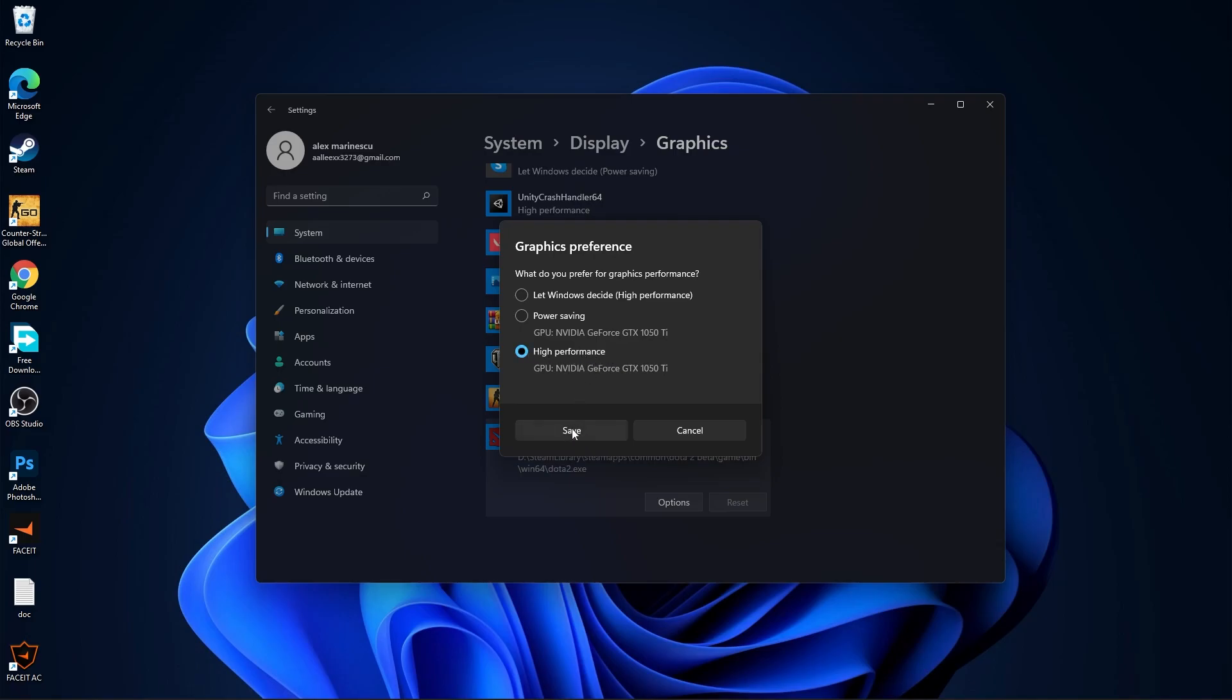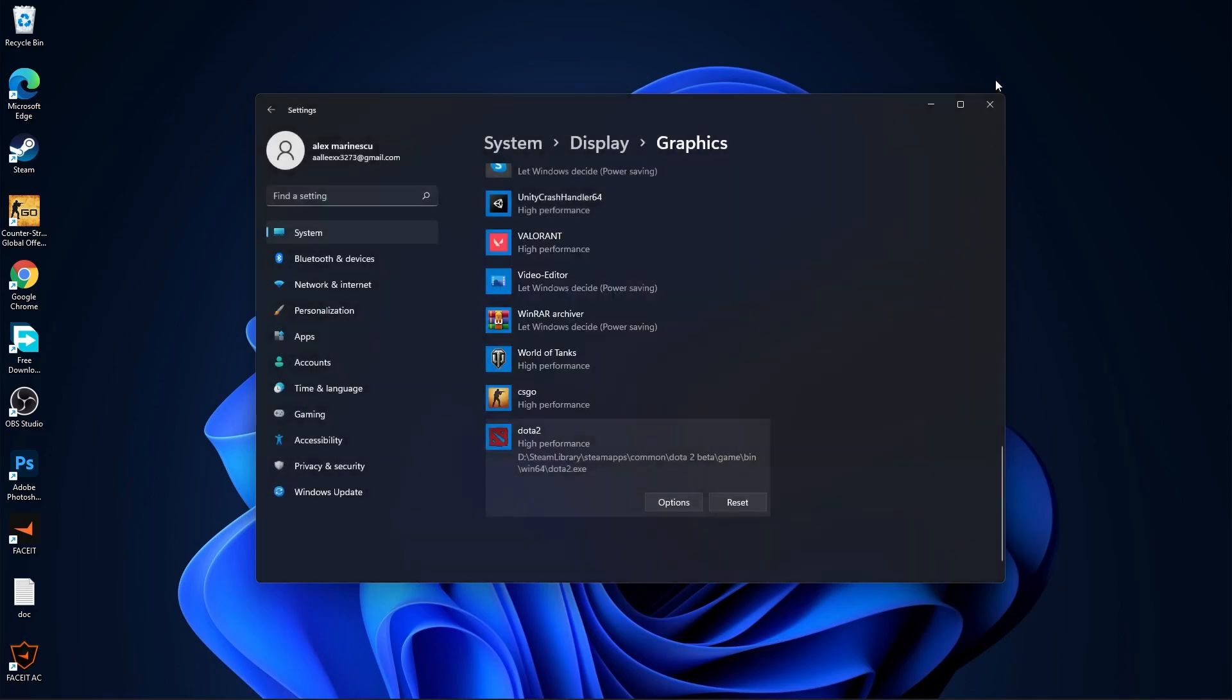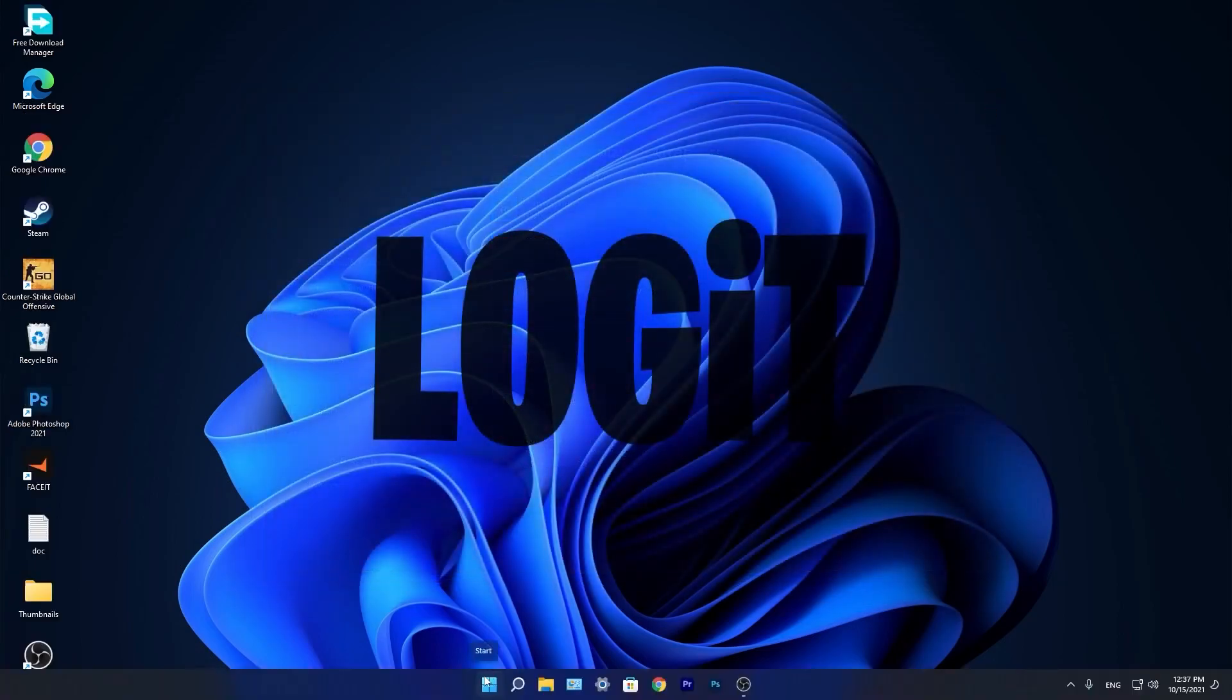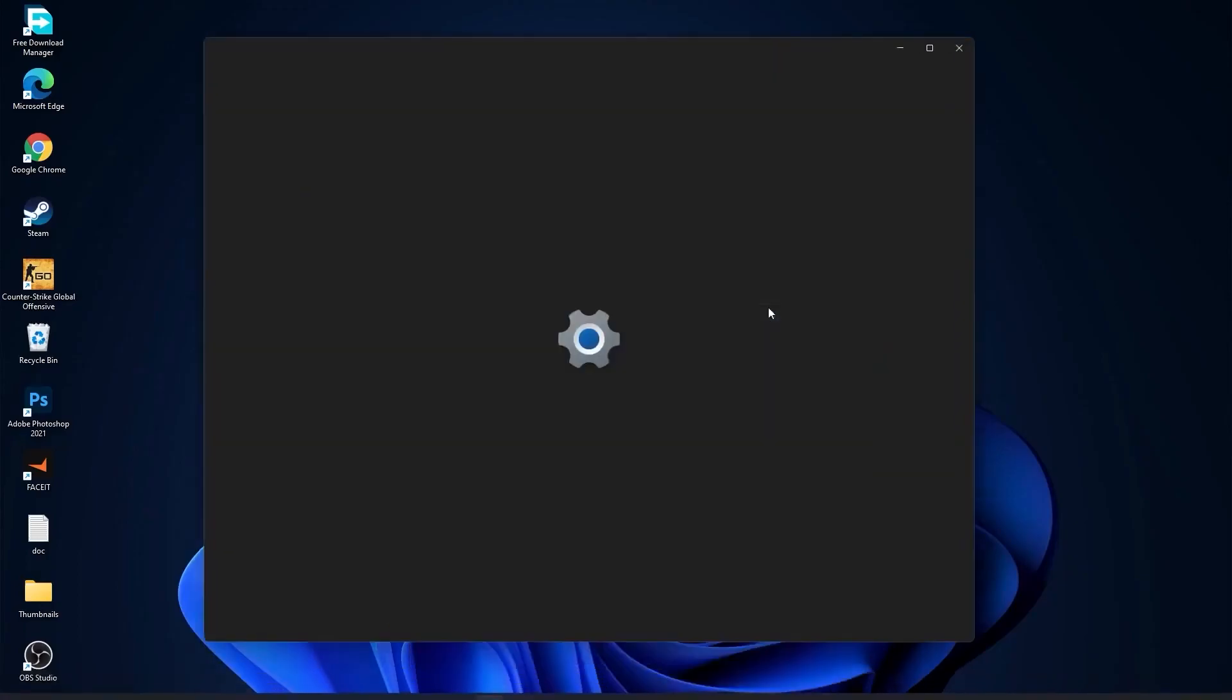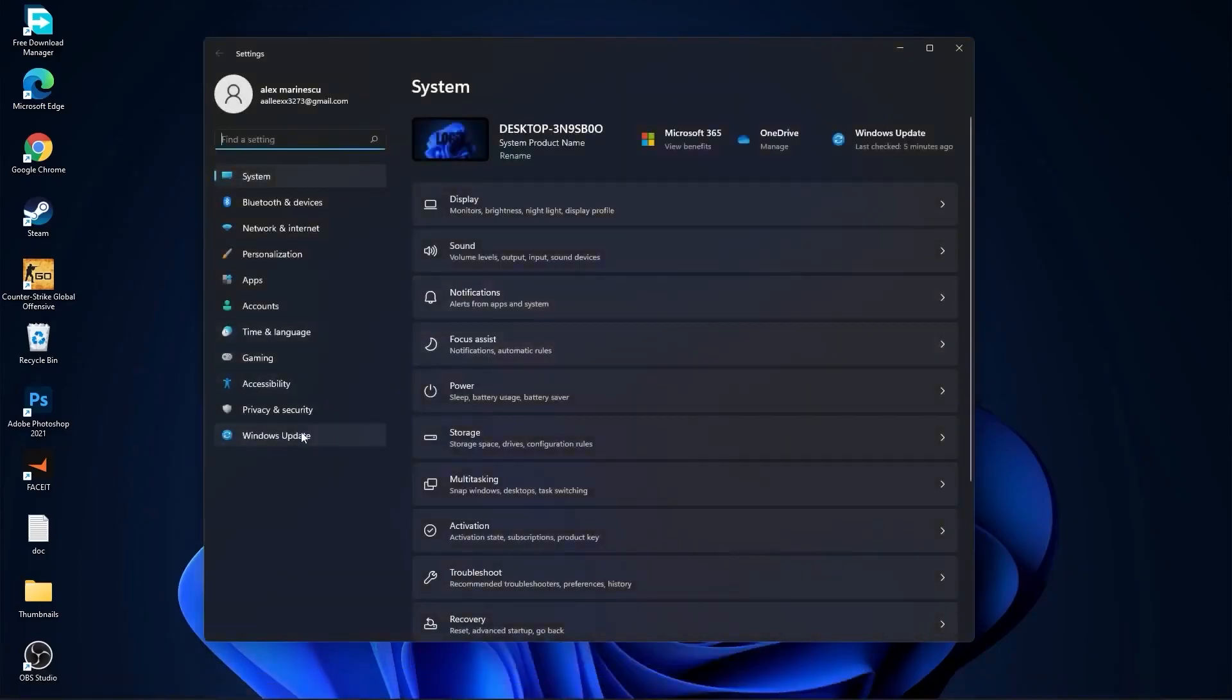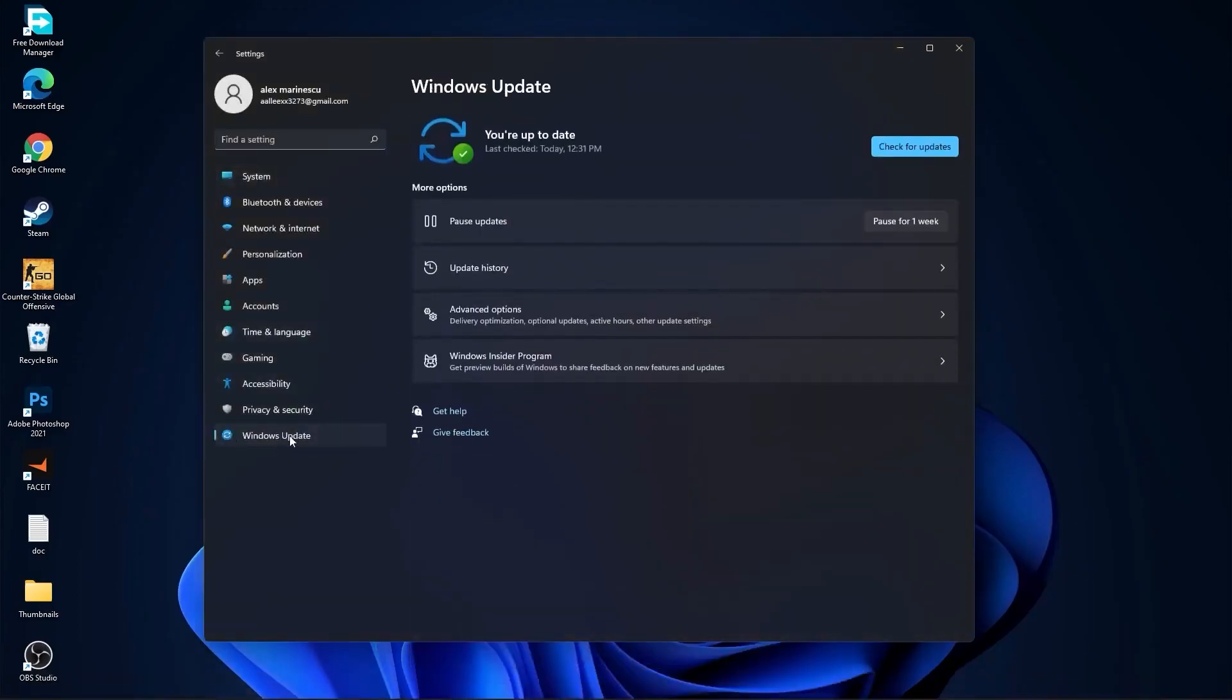Close the page. Now you need to go to the start menu, then go to settings, go to Windows update, press on check for updates and follow the steps to be up to date.